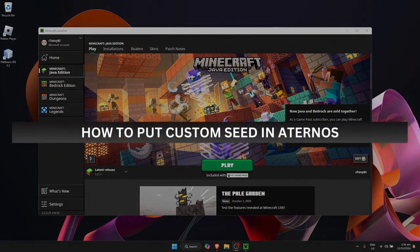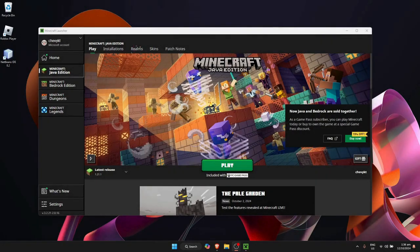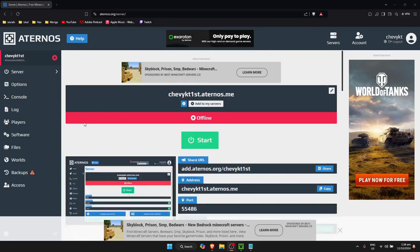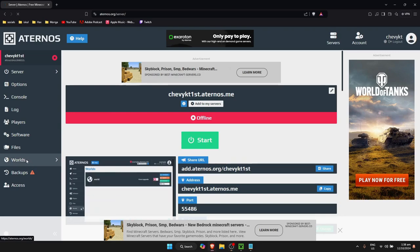How to put a custom seed into Aternos. First, open up your browser and go to the Aternos website, then navigate to your server. Once you're on your server, click on the Worlds tab on the left side.